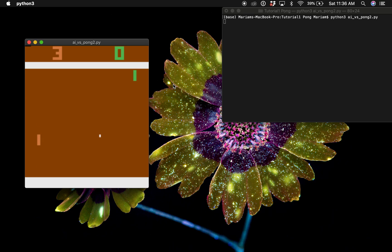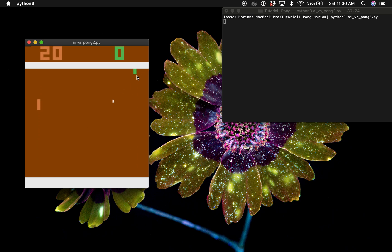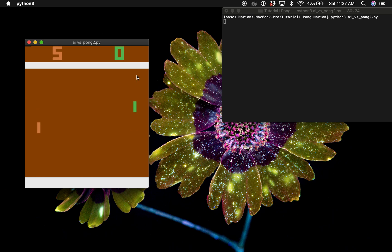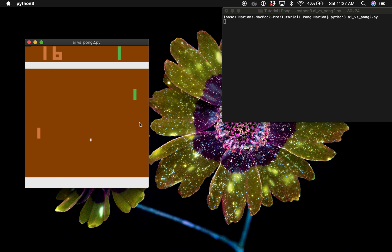This uses a neural network because our AI agent doesn't have any information about how the game is built and how it works. So it will just be taking images from the game, preprocessing these images, basically removing color and background and also downsampling to reduce the resolution. It will be using a neural network to compute a probability of moving the paddle up or down.